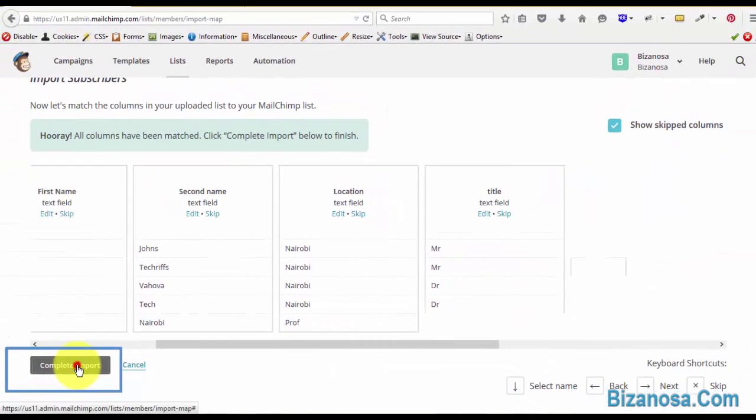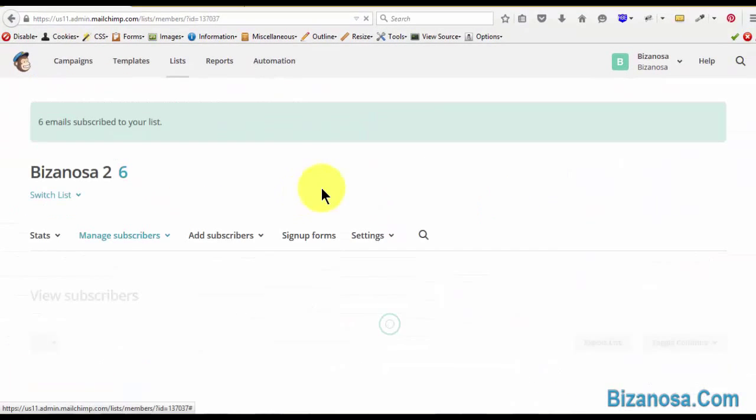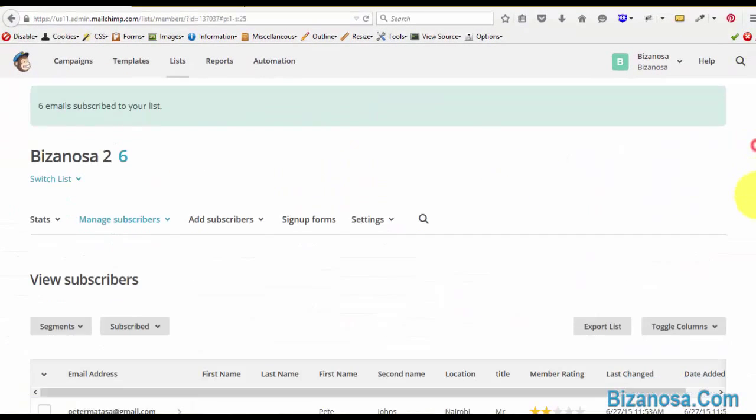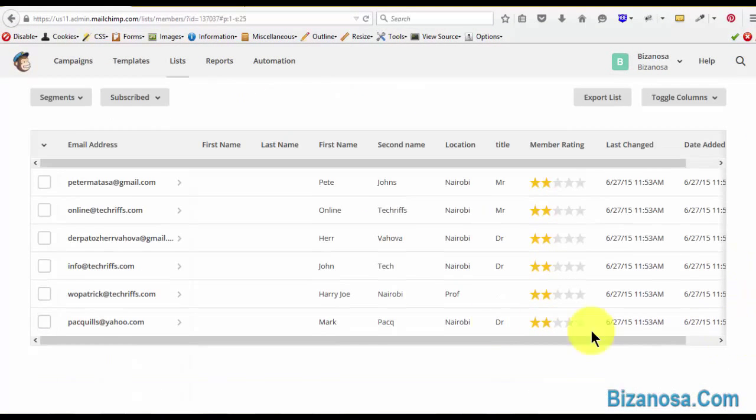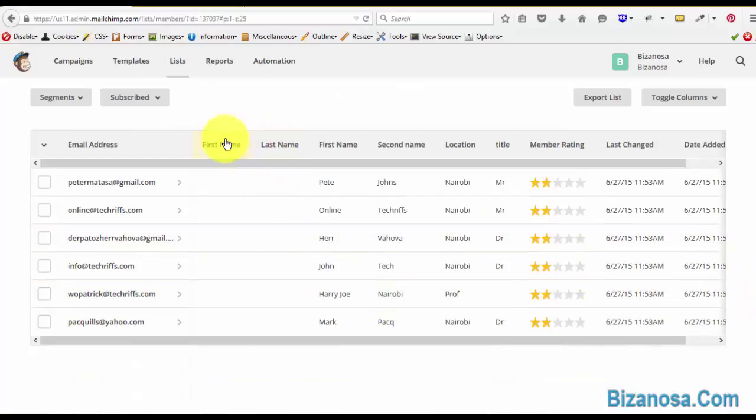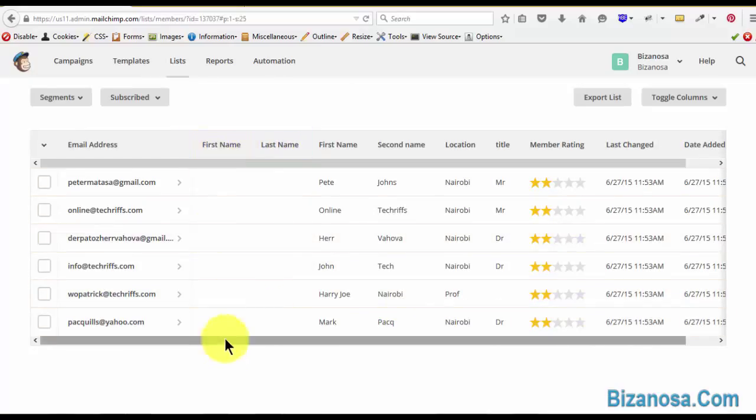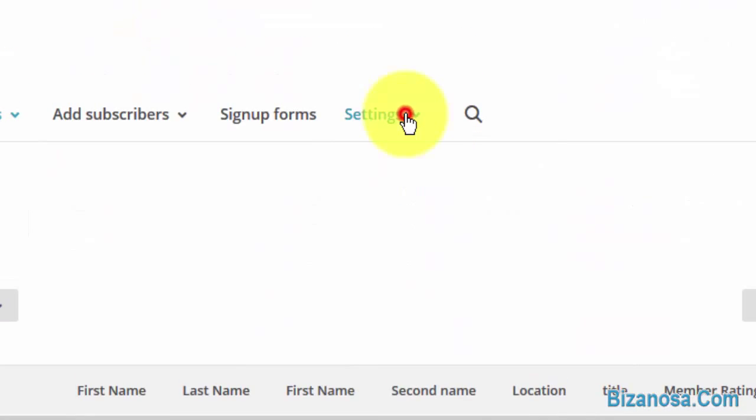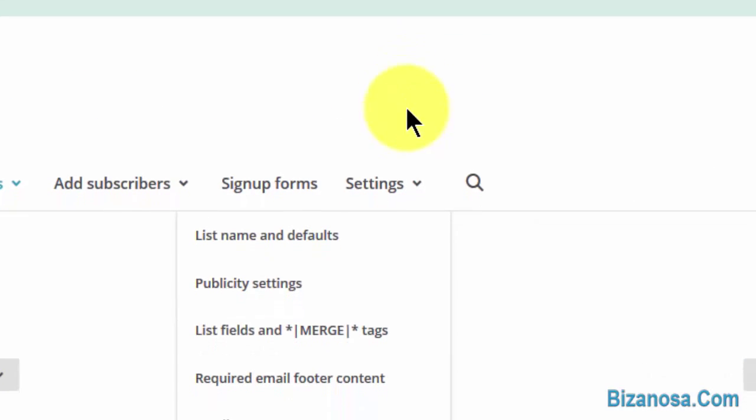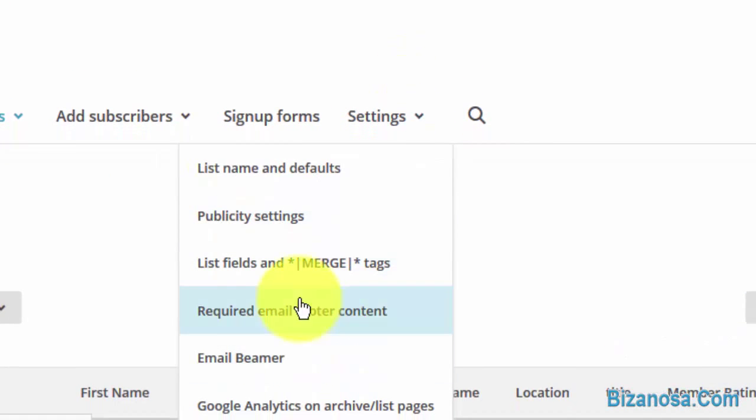New column name, save. Complete import. You'll notice that there are these fields that we have here from MailChimp by default, but this is easy for us now. We'll just go to settings, click on list fields and merge.